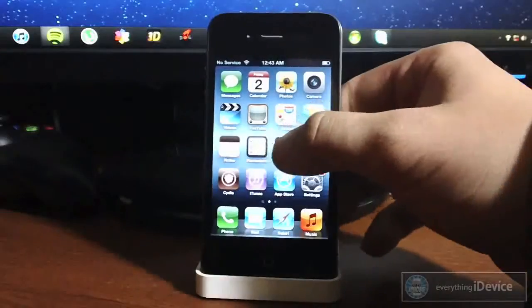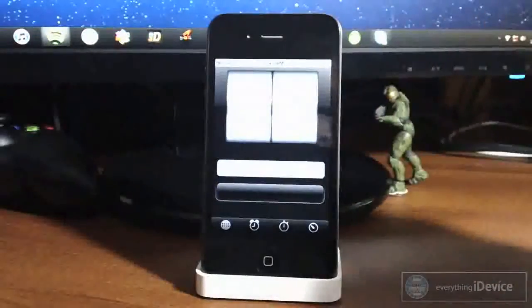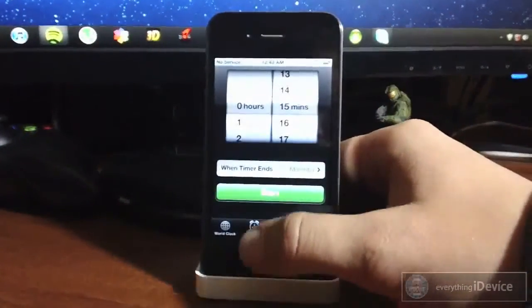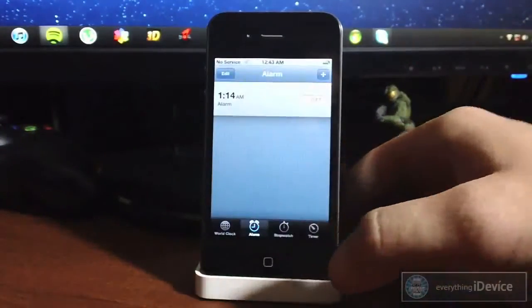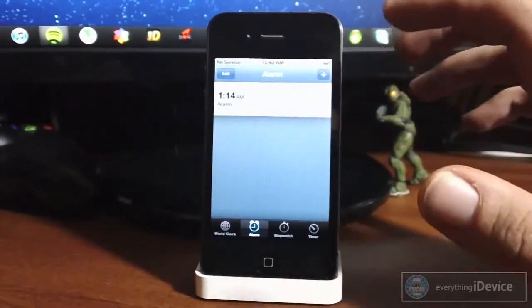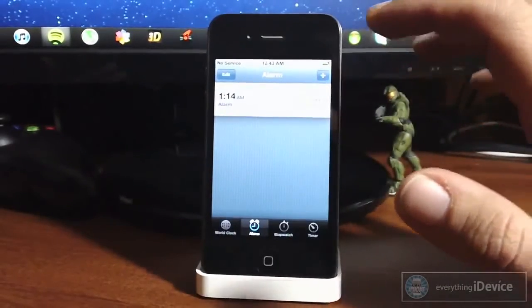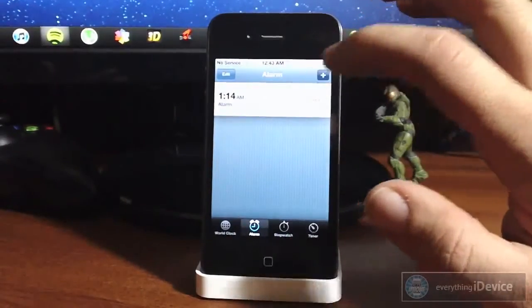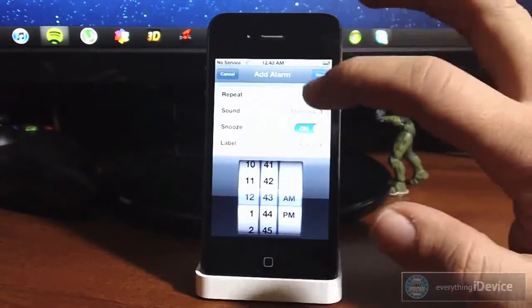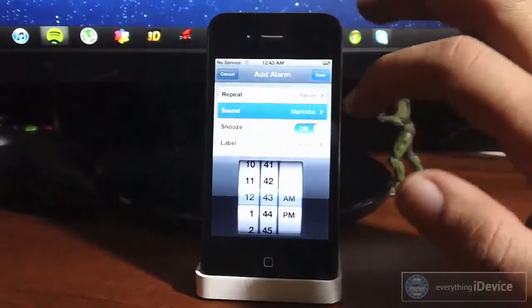Now if we launch the clock application and go to alarm, I have this switched off, but if you click the plus symbol and then go to sound,